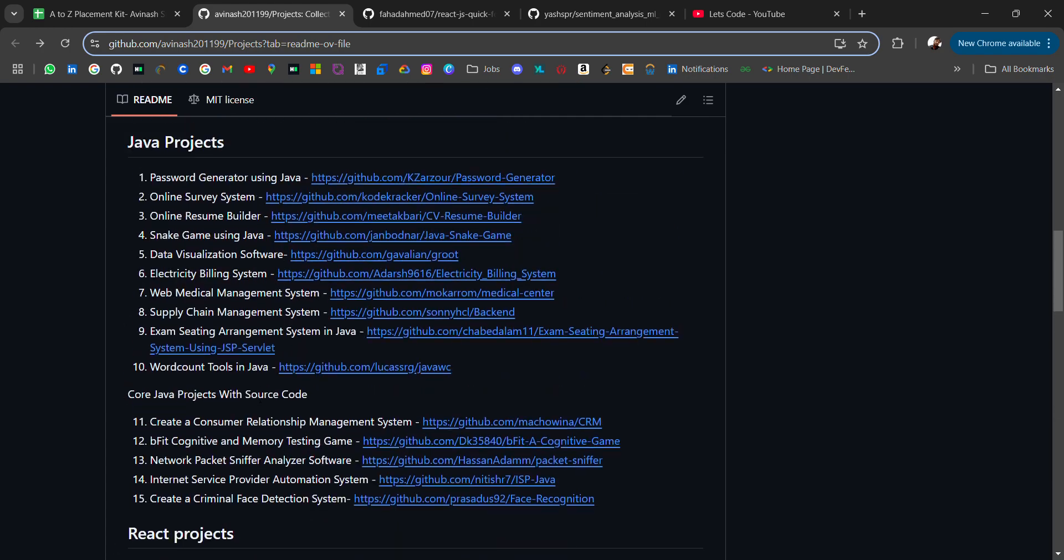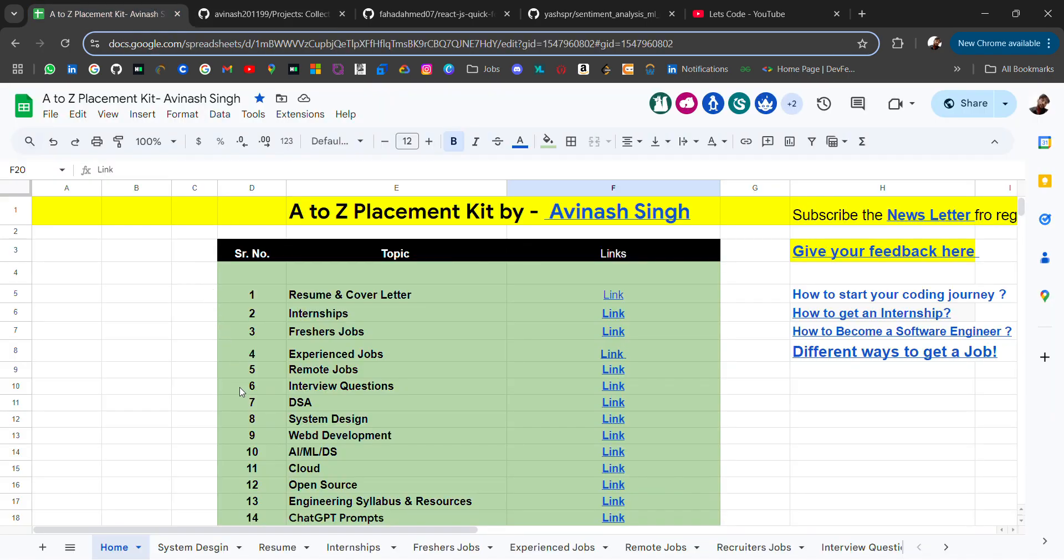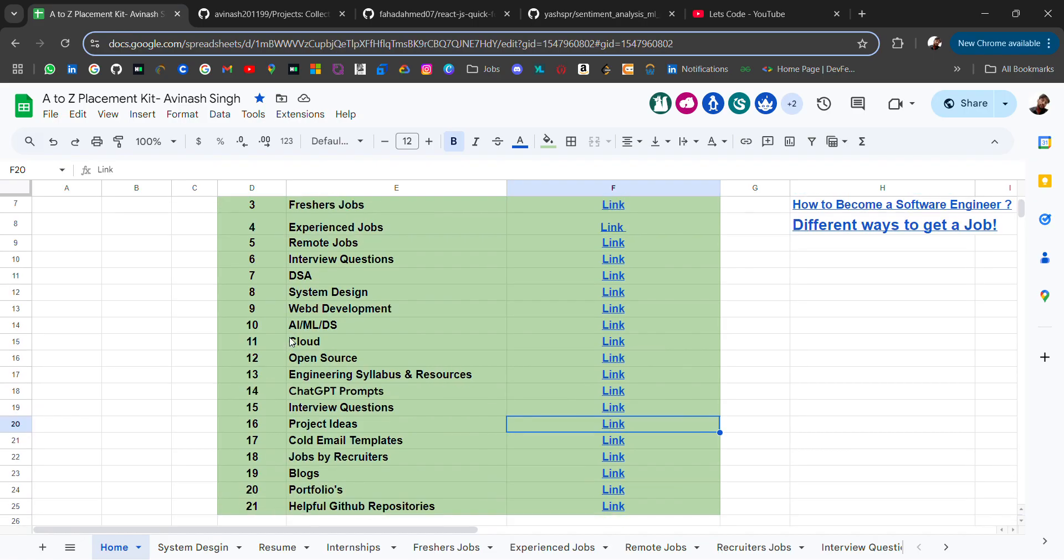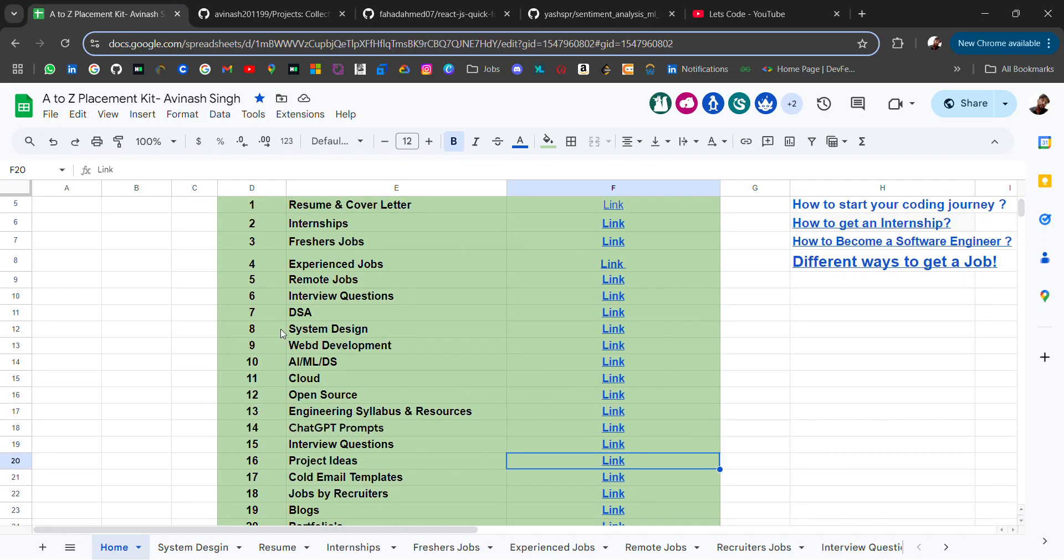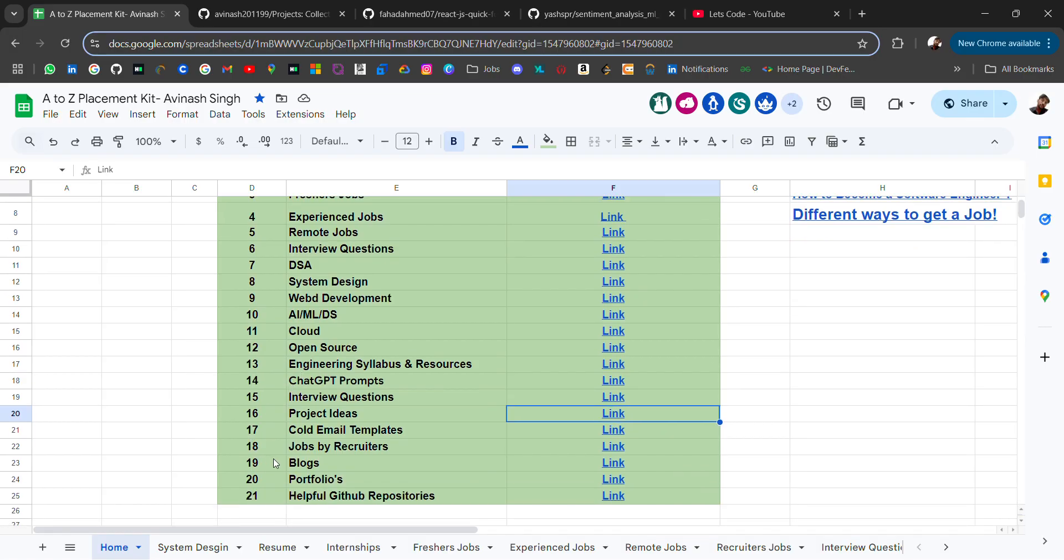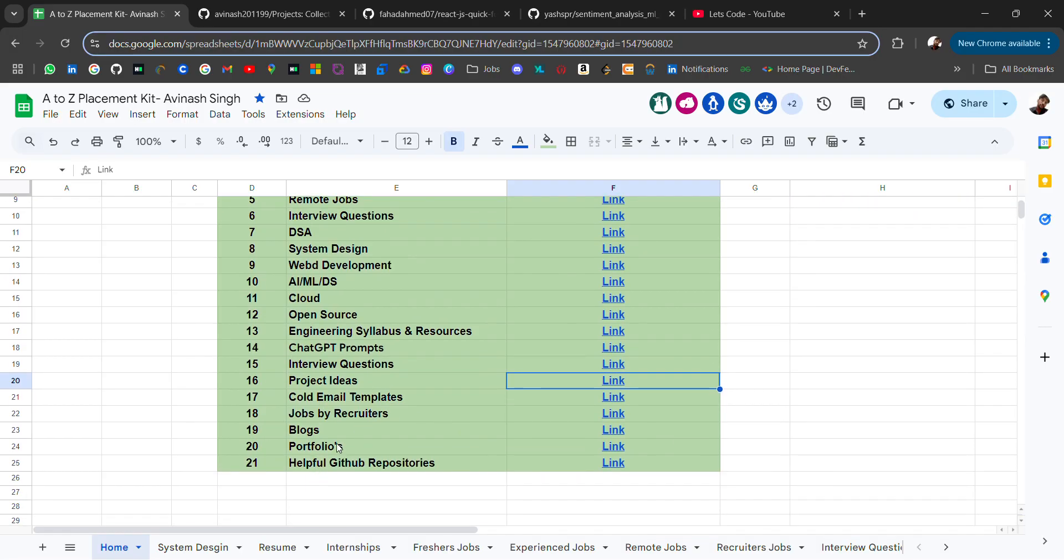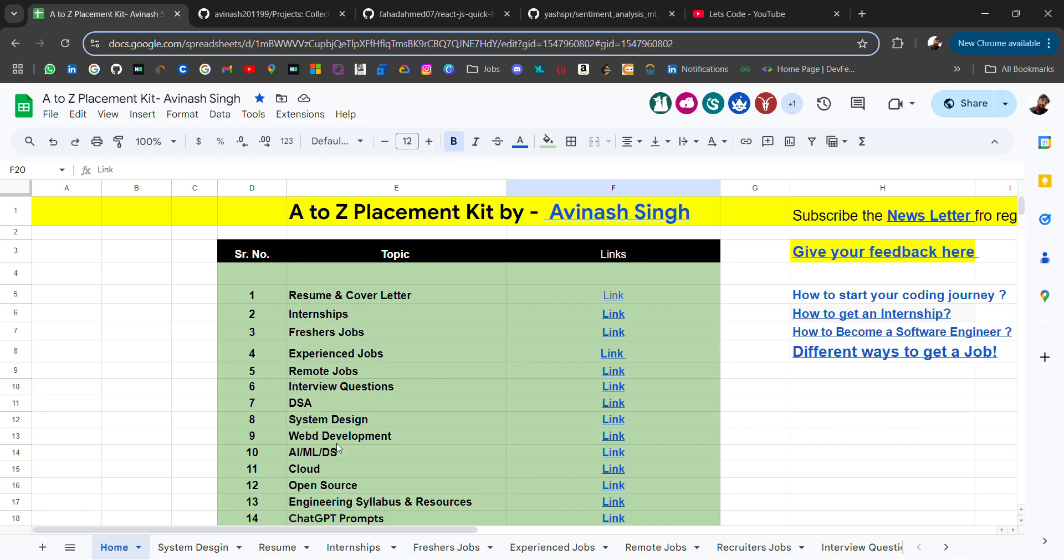Also, you can check out this A to Z placement kit where you will get all the resources like DSA, system design, web development, cloud, open source, projects, core subjects, blogs, portfolios, helpful GitHub repositories. I will attach this also in the description.